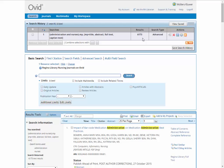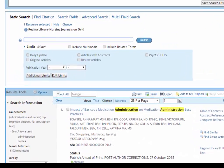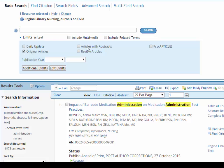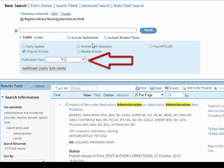On the results page, you can zoom in further on the type of article you want to see. You can click on Original Articles to see research articles, as opposed to Reviews of Research or Book Reviews. And you can set the publication year range to see the most recent research.